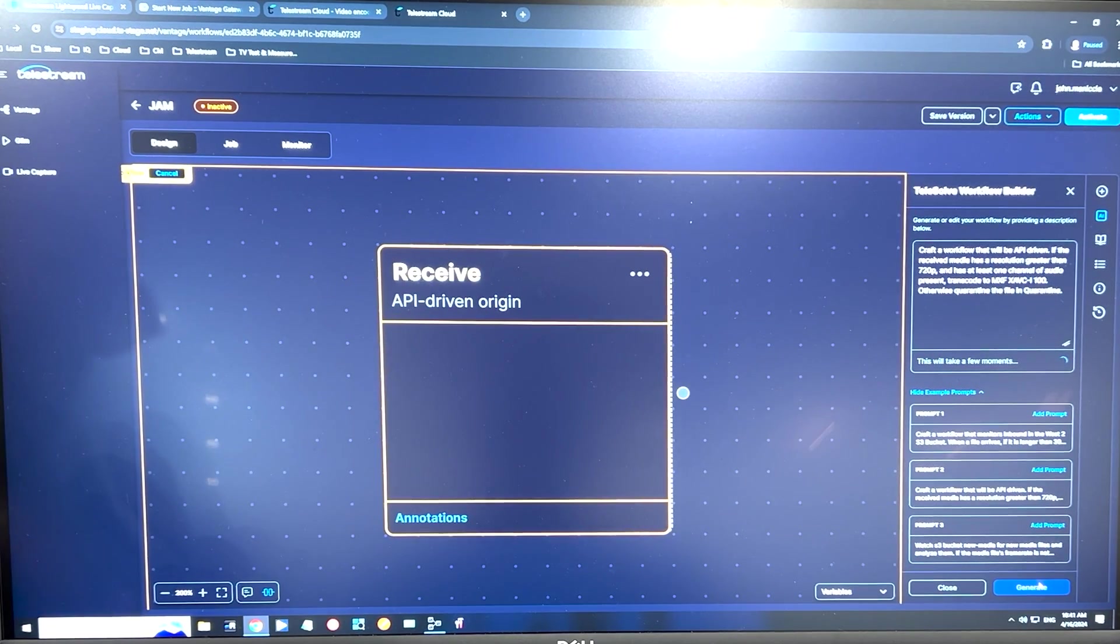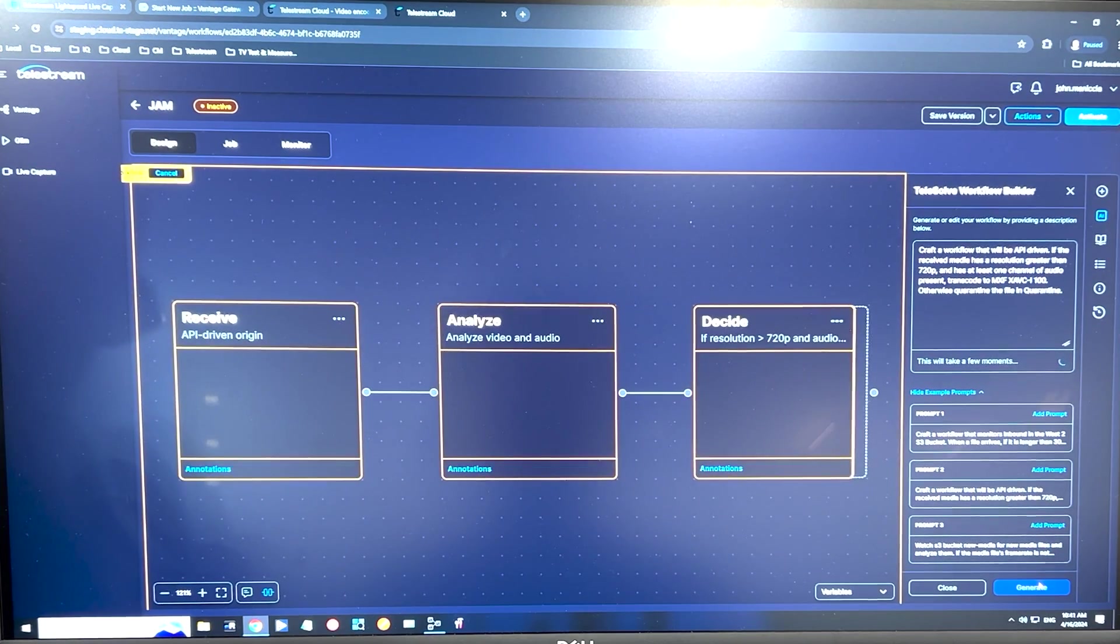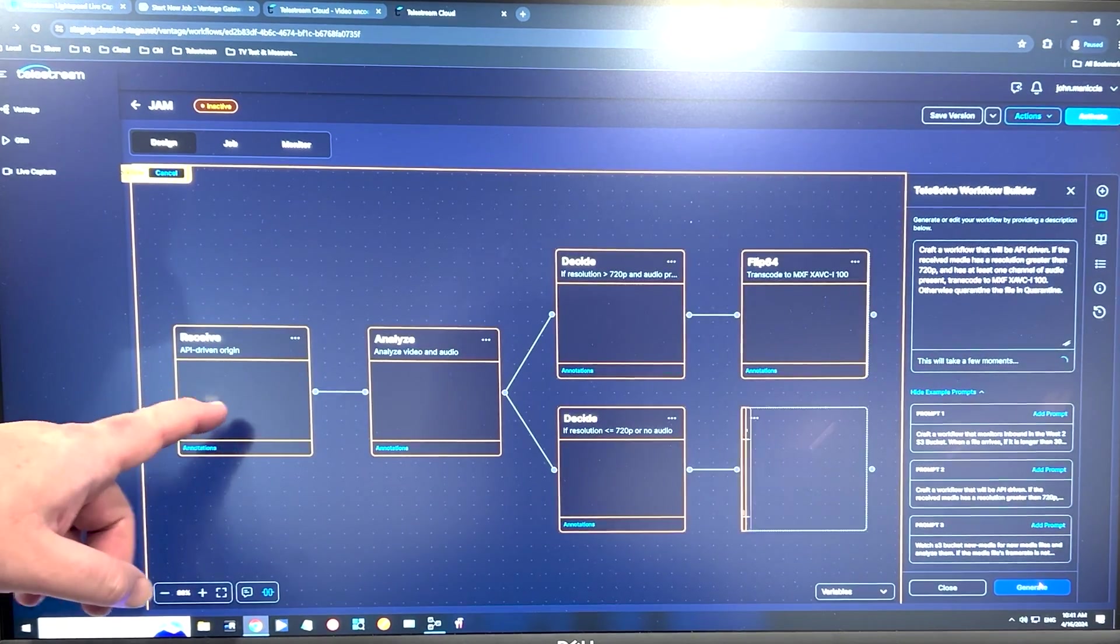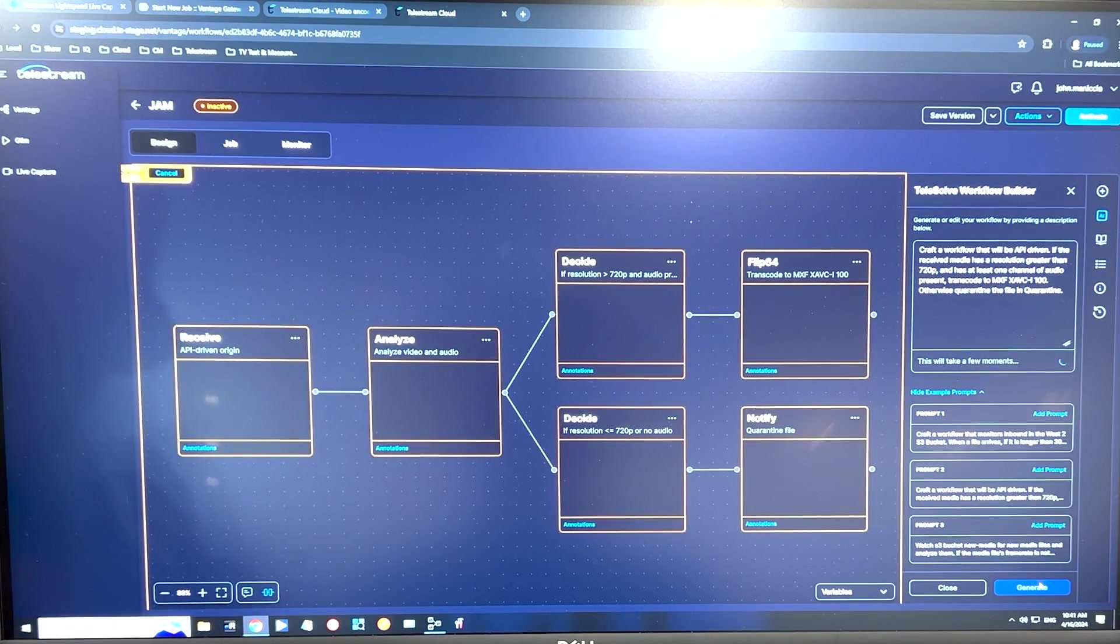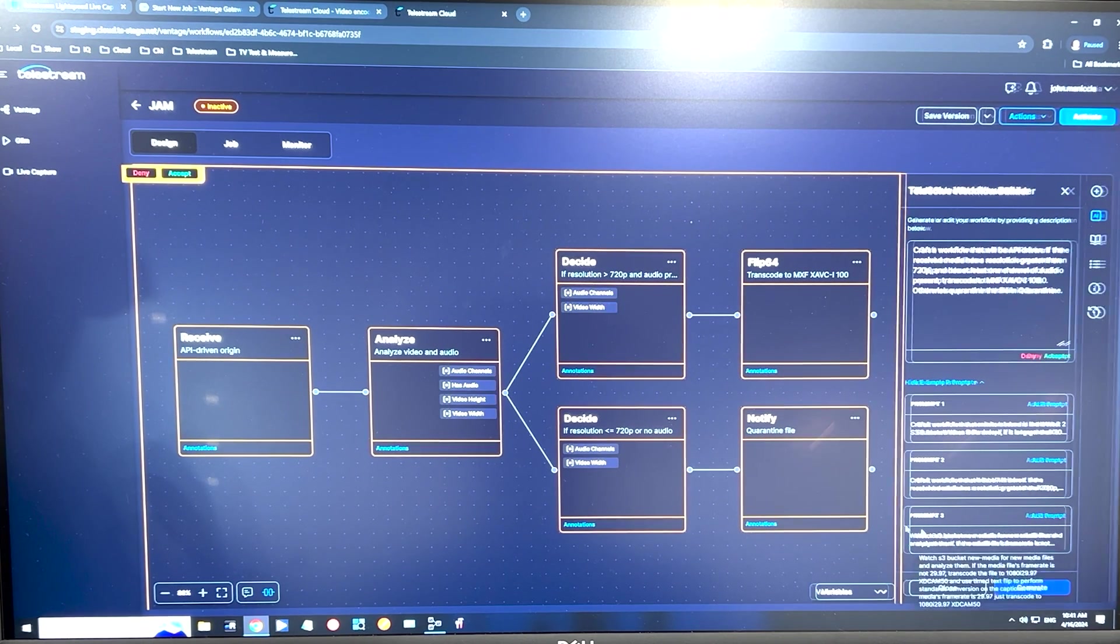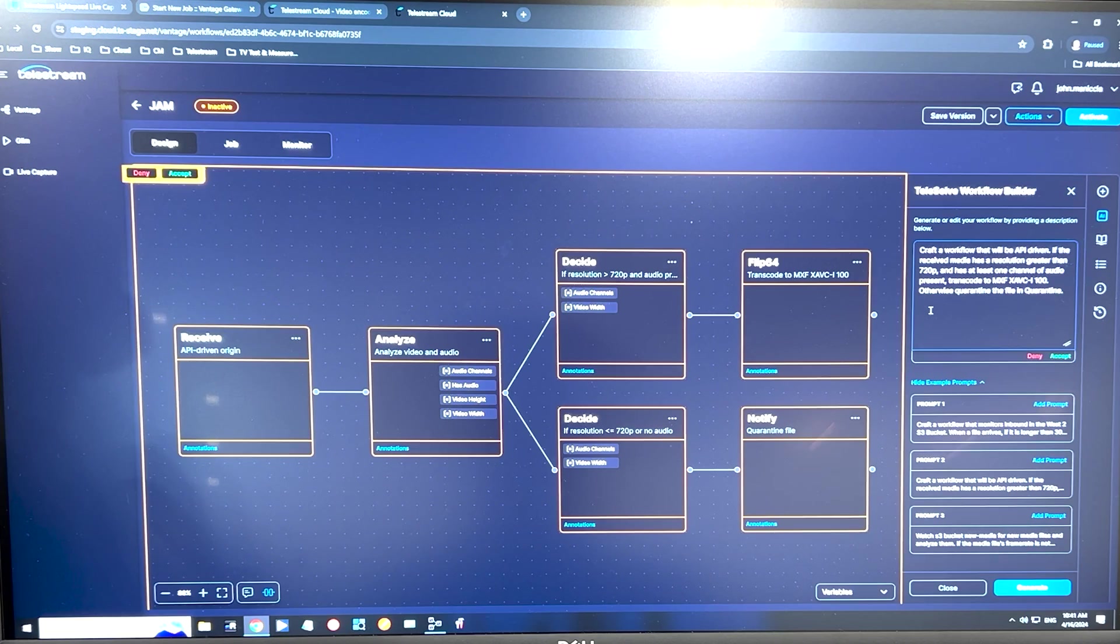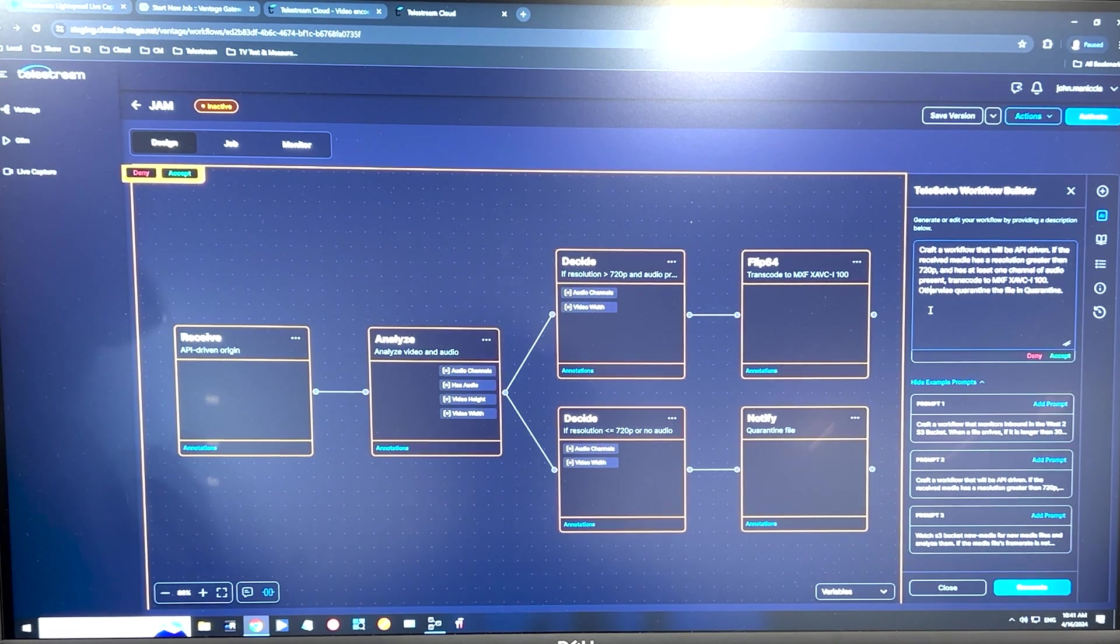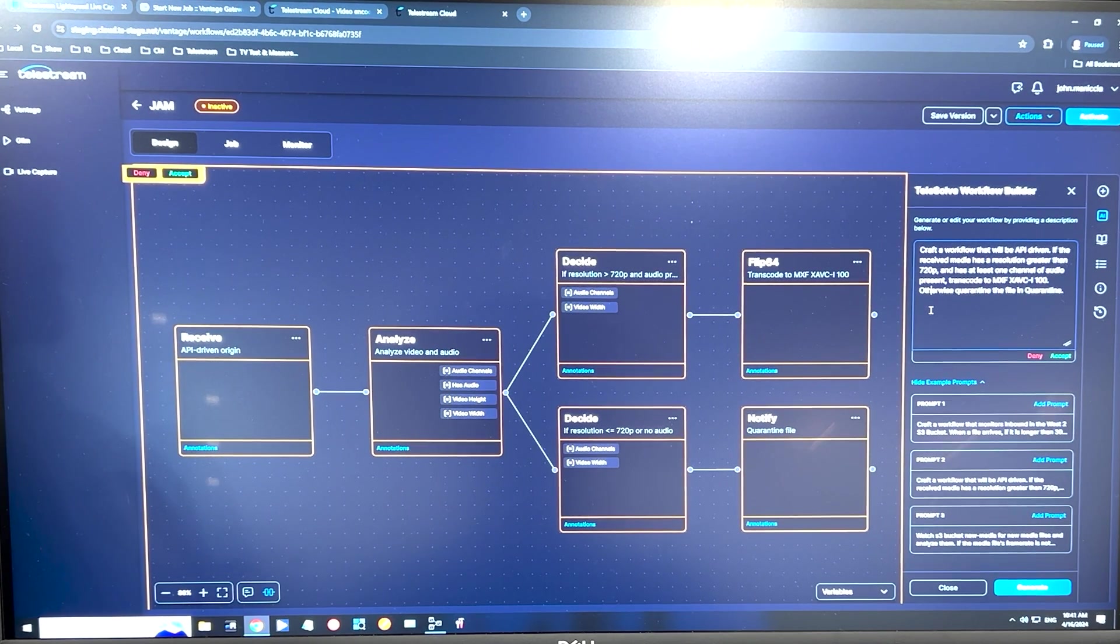But this is also an API driven workflow. So we're analyzing the source files based on the API call, making a decision to transcode with the Flip64 engine, or just notify and quarantine that file. I could also just add more instructions like notify me when complete or copy file to this location. And the AI will remember the previous version of the workflow and just add the new step in the process.